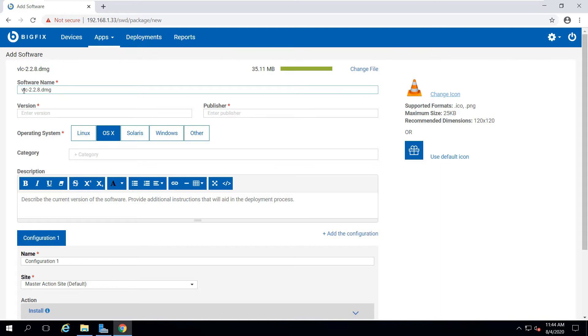Notice that it filled in the software name for me based on the DMG file. I put in the version and the publisher name.